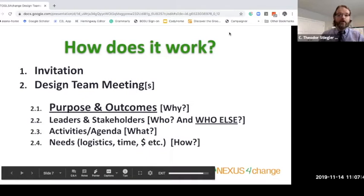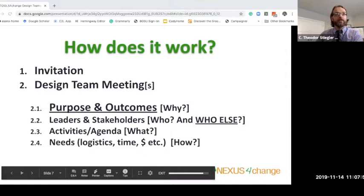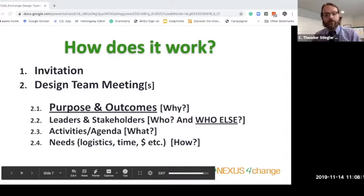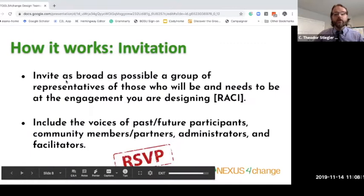The PLAN framework, which some of you that have worked with Nexus for Change are probably quite familiar with, is something we quite typically use to figure out how we organize design team engagement. I'm putting in the chat a link to a YouTube video where Dr. Katie, the founder of Nexus for Change, goes into detail on how to leverage that PLAN tool. P for purpose, L for leaders and stakeholders, A for activities and agenda, and N for the needs we need to identify.